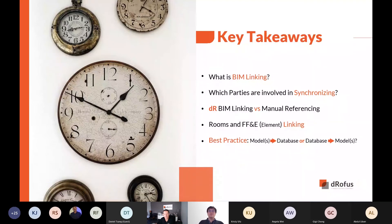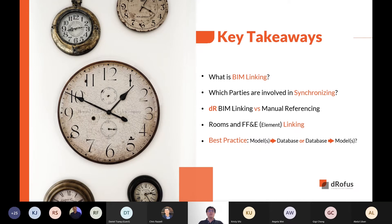In today's session, we will be touching on: what is BIM linking, what is synchronization and who is involved in the process, and how to set up what we call attribute configurations. We will also share some best practices at the end.